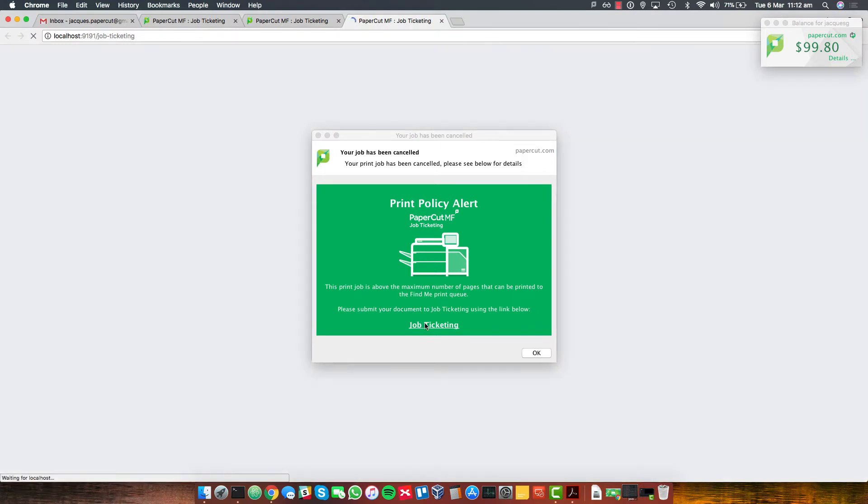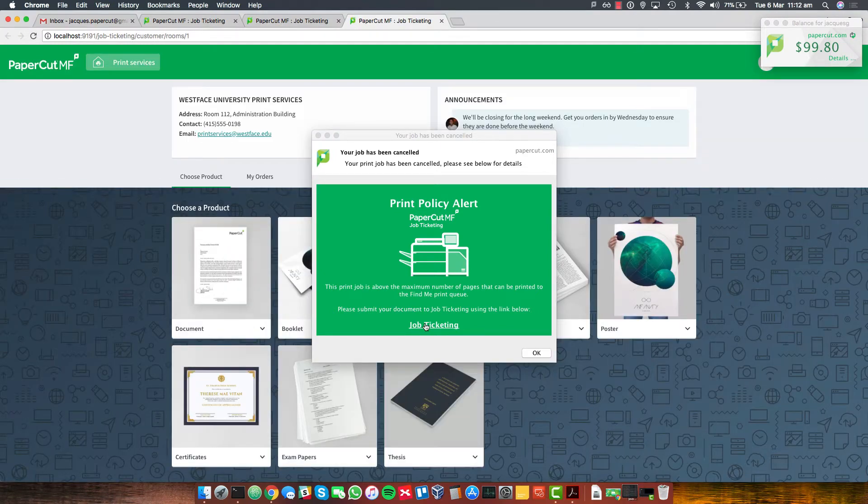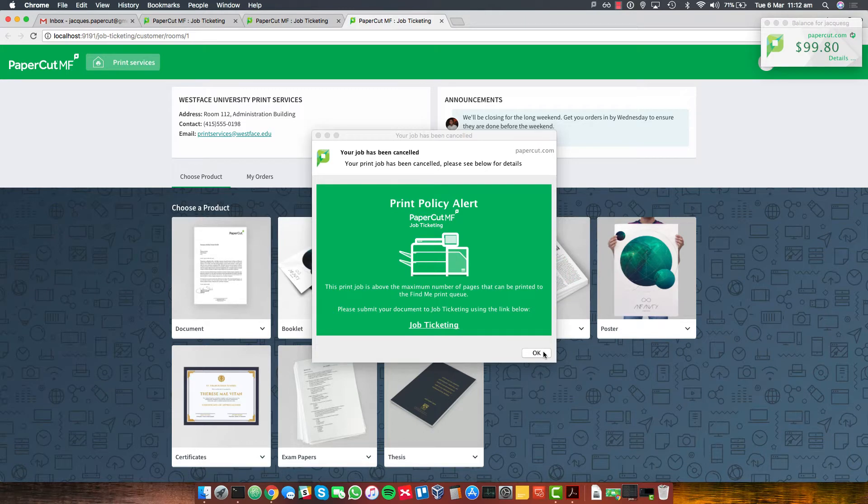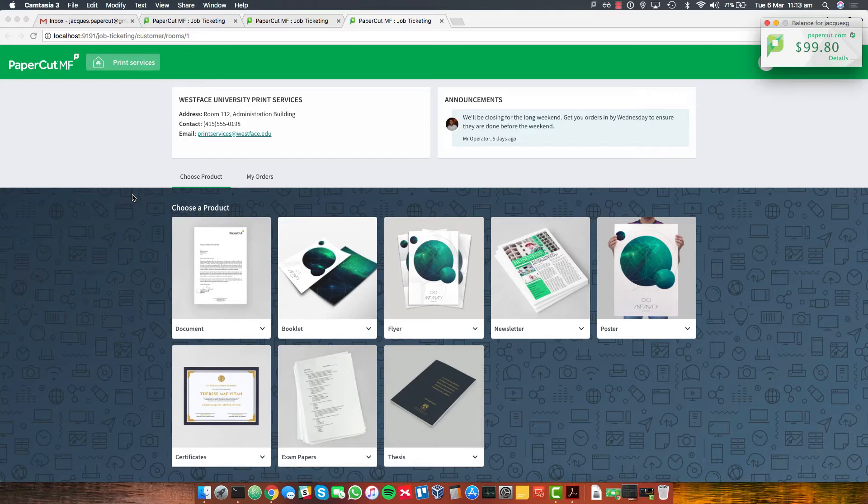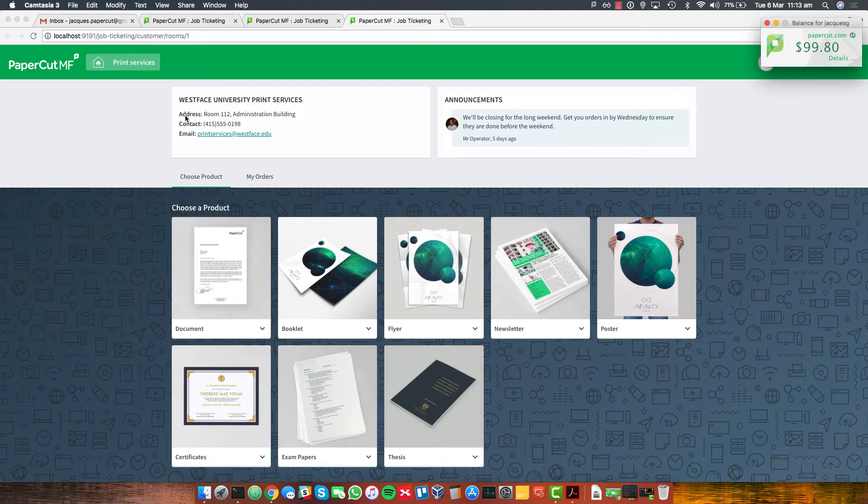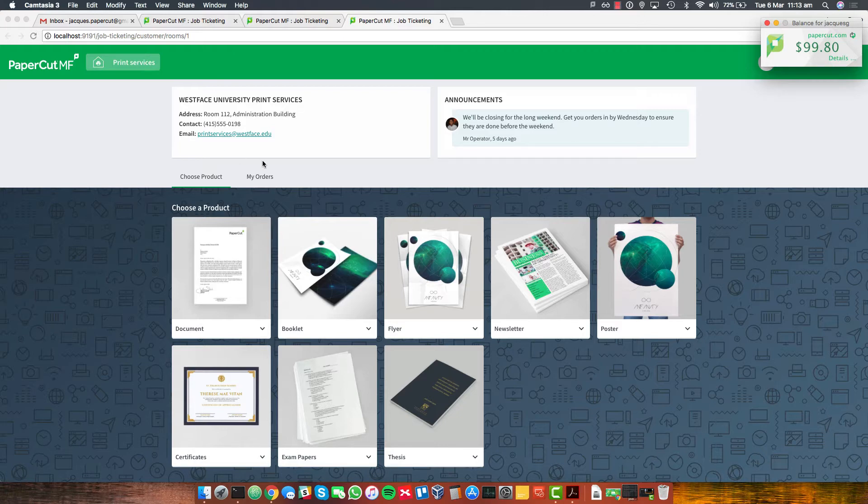I've been sent to this new page and it seems to be something called print services. I'm in a university building at the moment so this is where it is. Room 112, an administration building. I had no idea we had any service like this. You can see some announcements over here. They're doing some things over the long weekend. That's fine. But what I'm really interested in is to see what I can do over here.